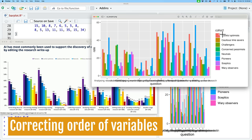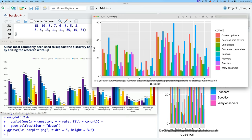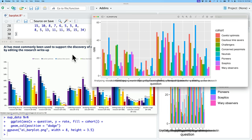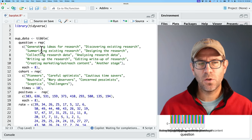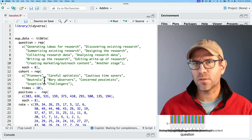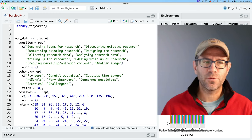One thing I see right off the bat is that our cohort is in a different order from the original, which started pioneers, careful optimists, cautious time savers, and so on. What we're seeing for our fill color is alphabetical. We're also seeing the same thing across the x-axis for the different questions — it's alphabetical. So let's go ahead and clean that up first and get the order of the cohort and the questions to match what we had in the original plot. To do that, we are going to make use of factors — we'll modify these columns so they become factors, which lets us set a custom order rather than alphabetical.